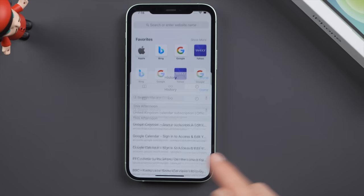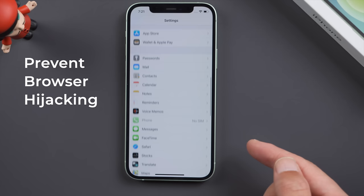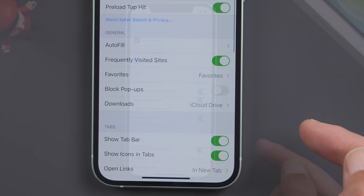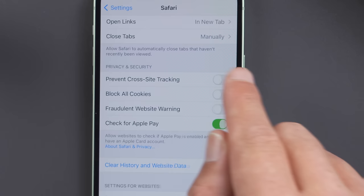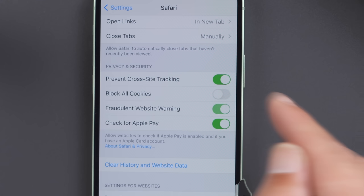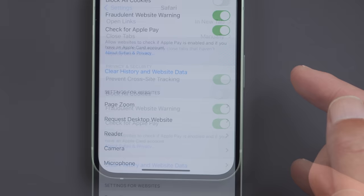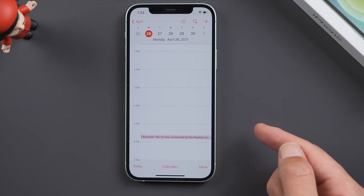All you need to do is ignore and remove it. To prevent this kind of browser hijacking, go to Settings, Safari, turn on Block Pop-ups, Prevent Cross-Site Tracking, and Fraudulent Website Warning. Then you can go ahead and clear history and website data.